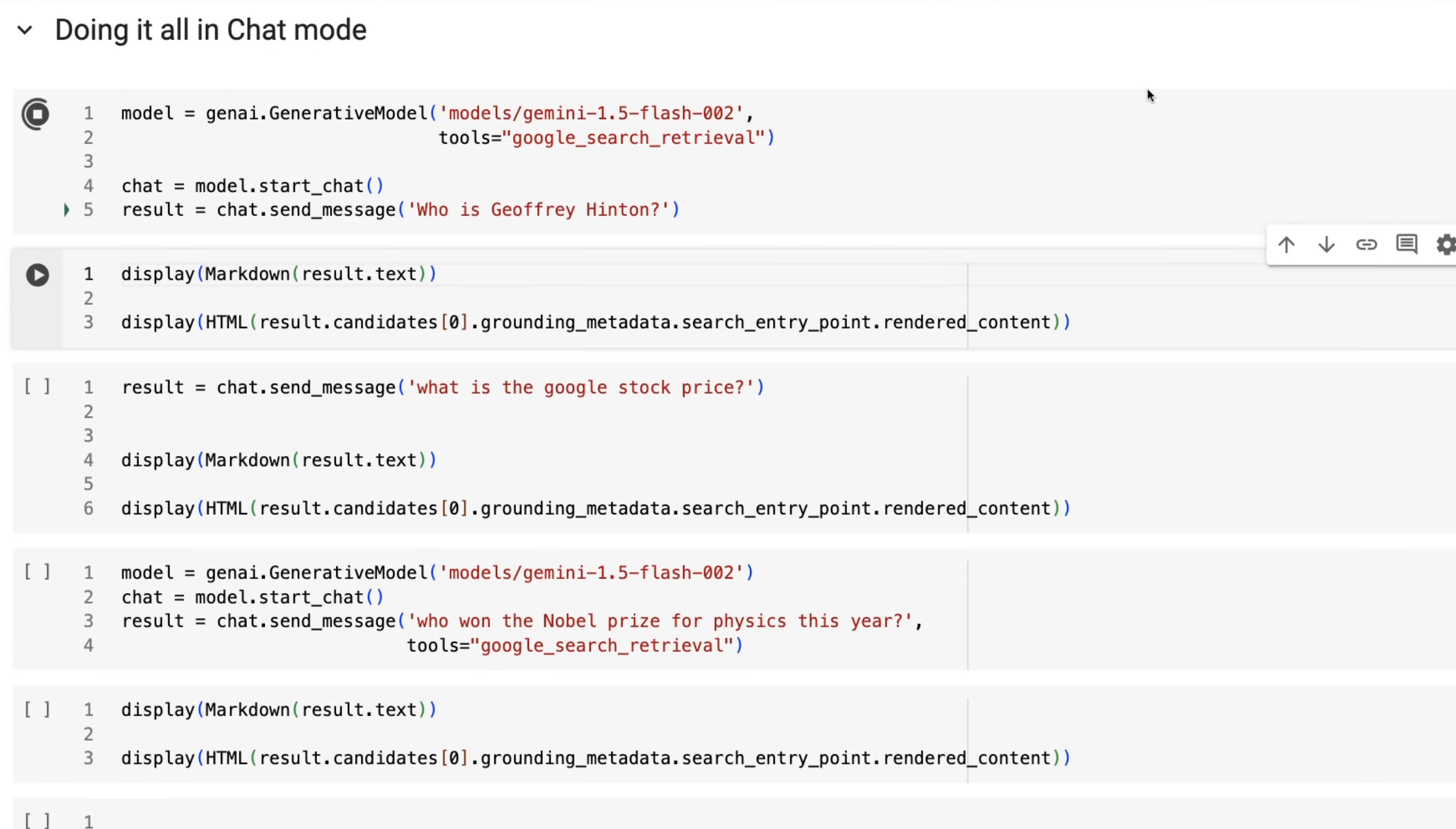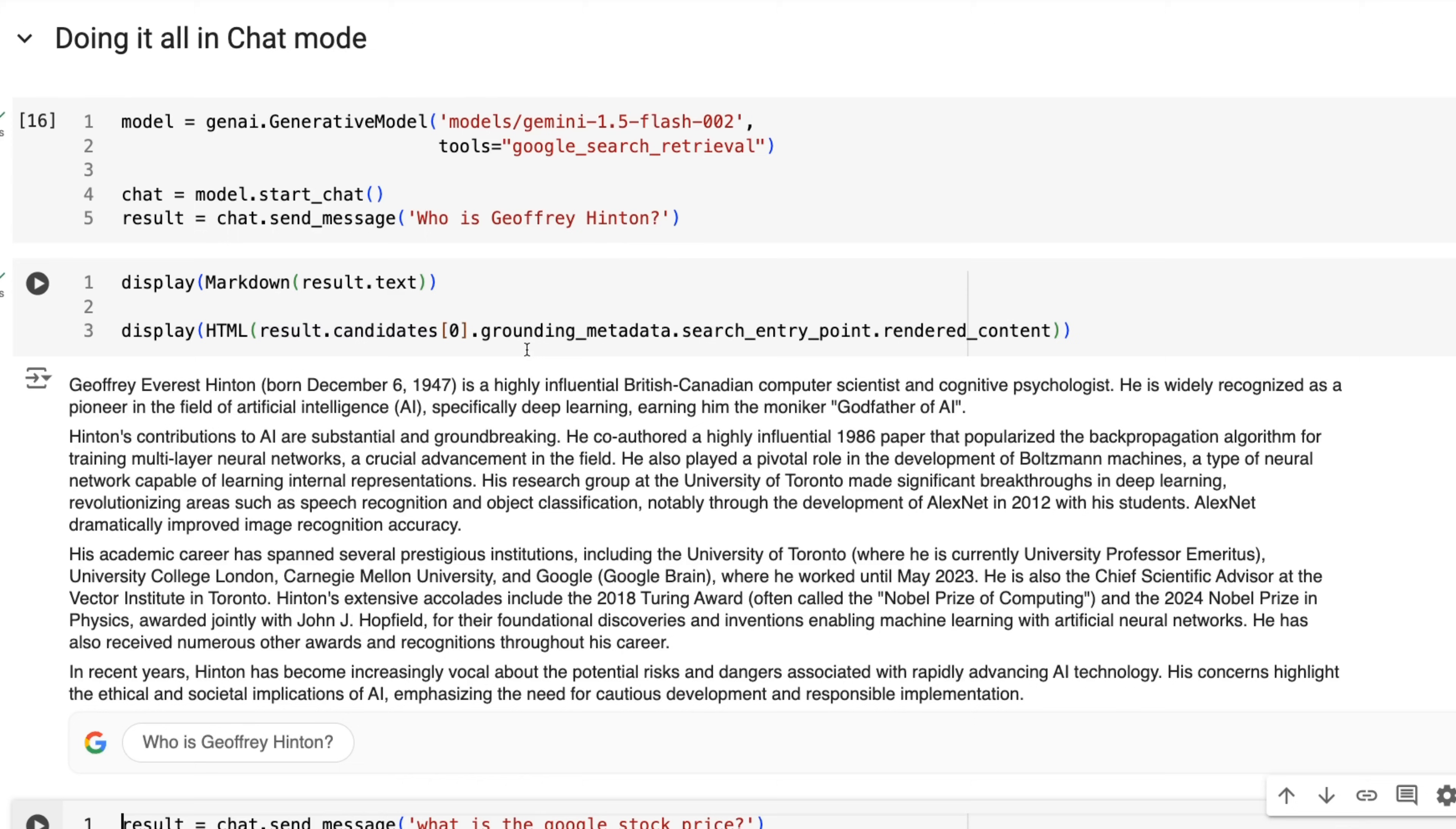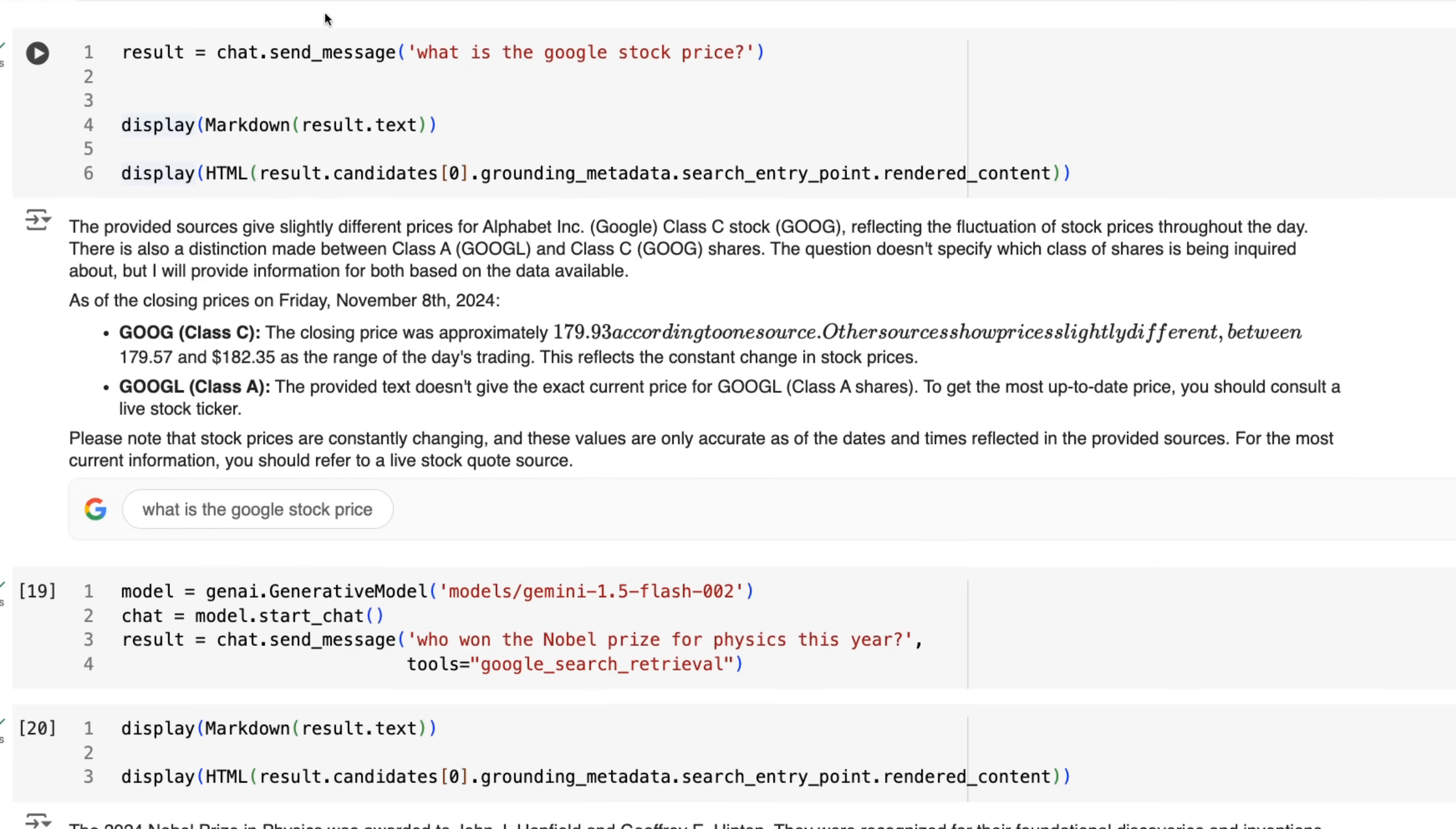All right. If you want to do this in chat, we can do this in basically the chat model as well. Now change the model here to be the Flash 002 model, just to show you that this works with Flash, just like it works with the Gemini Pro model. And you can see that in this case, we're displaying the text that we got back. And we're then displaying the rendered search suggestion that was in here. Just running another couple of examples to just show you this.